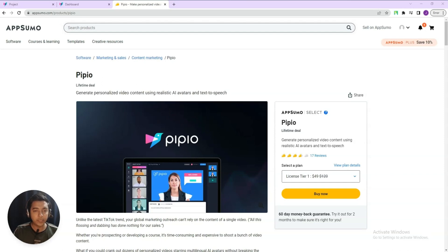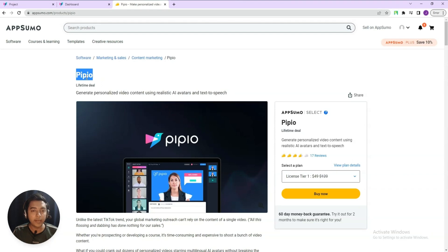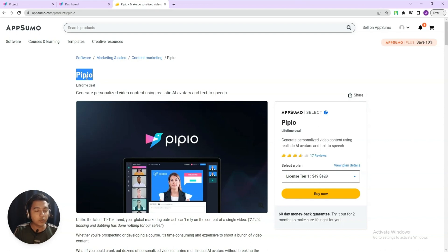Hello guys, welcome to Pesivhan. In this video, I'm going to review PPO. PPO is a content marketing tool and it will generate completely personalized video by using its realistic artificial intelligence. Without further ado, let me show you some examples that I have created by using this PPO tool.